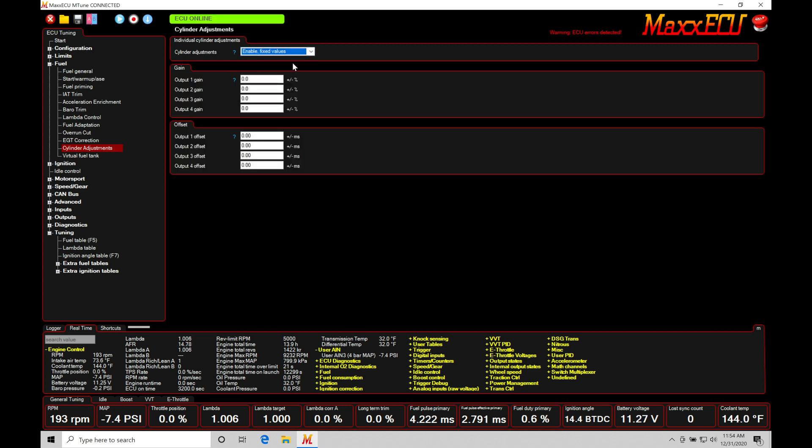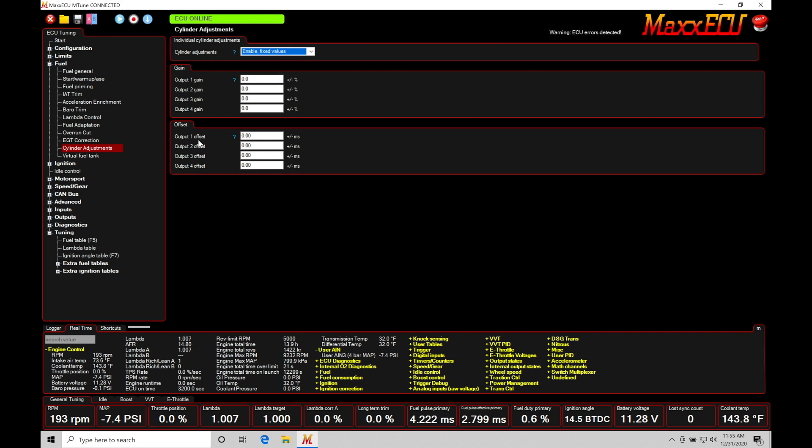So under enable fixed values, we're going to find this gives us a one-dimensional adjustment across all operation points of our cylinder. We either have a gain value or we have an offset value. And taking a look here at our gain value, output one would be cylinder output one, two would be two, three would be three, four would be four. Pretty basic.